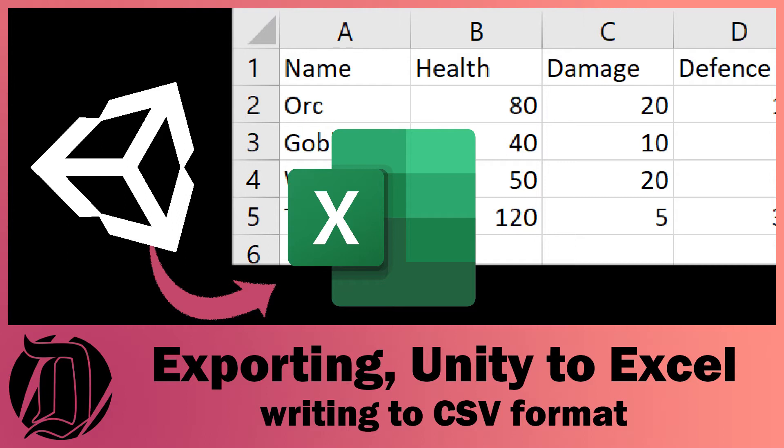Today we're going to have a look at how you can get any data that you make in Unity and export it to Excel. To do this we're just going to write to the CSV format.